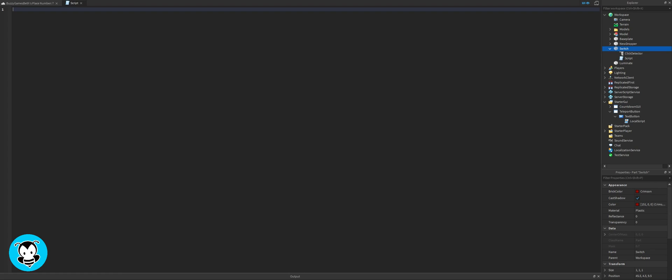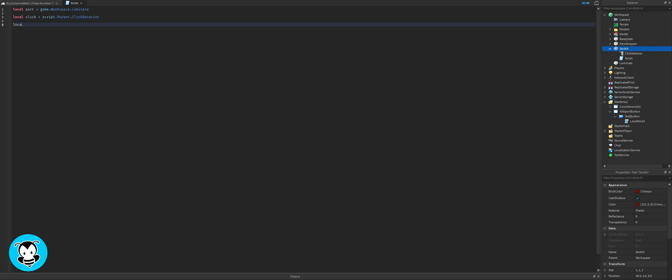Once we have our print statement deleted, we're going to define our variables. The variable, the part that we want to turn on is the luminate part. So I create a variable for that. Local part equals game.workspace.luminate.